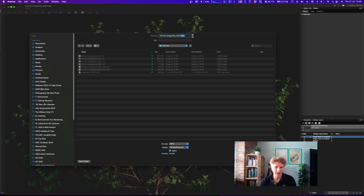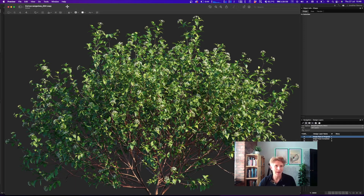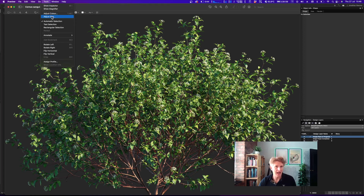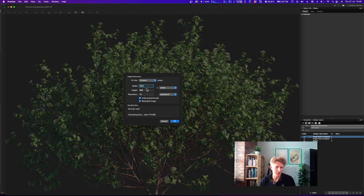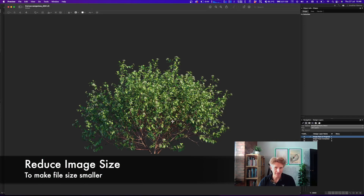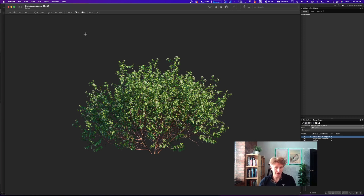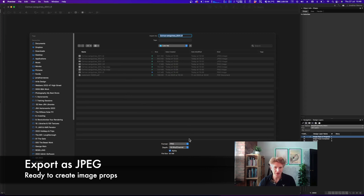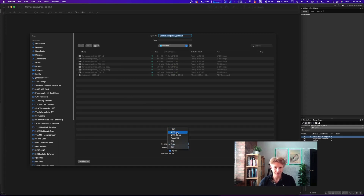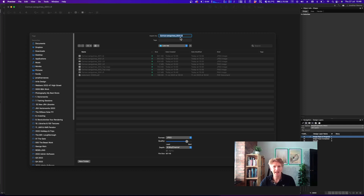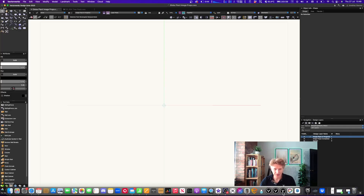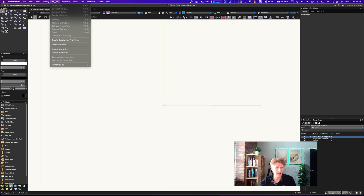I'm going to duplicate the file and save a copy into a low-res folder — I'll call it 'lr' for low res. The original is about 17 megabytes and I don't want that for one file. I'll go to Adjust Size and reduce it — you can do all this in Photoshop too. One final important thing: when saving for image props, make sure you export as a JPEG, not a PNG file. I've resized it and reduced the file size to about 800k.